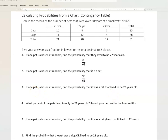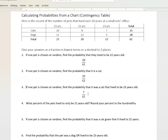If one pet is chosen at random, find the probability that it was a cat that lived to be 23 years old. This is really specific — we want a cat and we want it to live to be 23 years old. That's seven out of the whole group, so seven is our numerator. We picked one out of the whole group, so there are 61 total: 7 over 61.